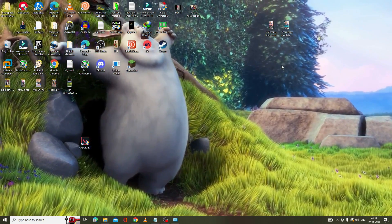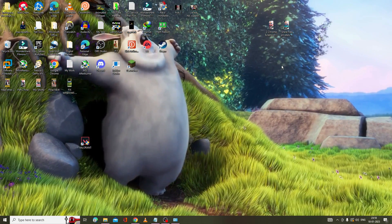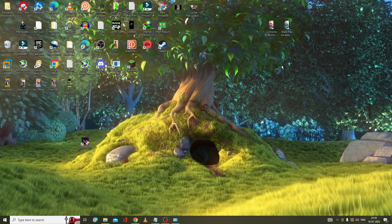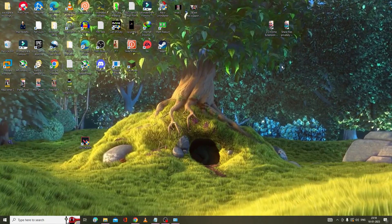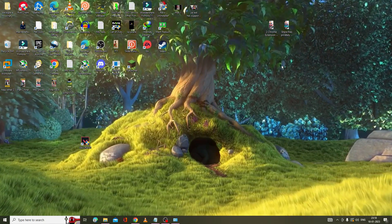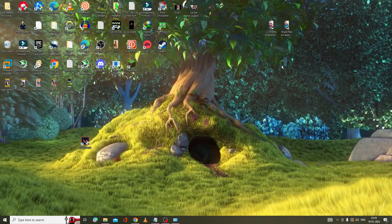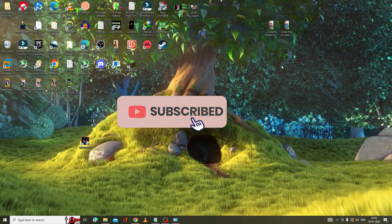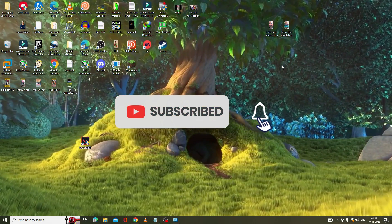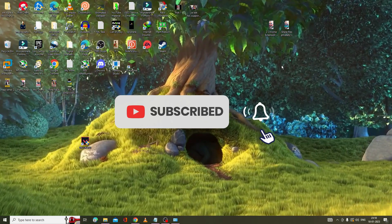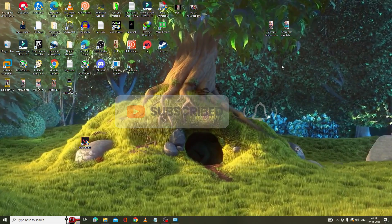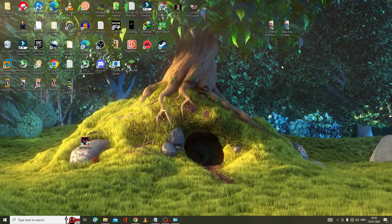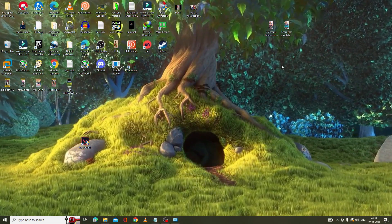That's all, guys. Hopefully this complete list of solutions will fix the Valorant not opening or 'couldn't start' problem. If it gets fixed, make sure to hit Like and Subscribe. If you have any questions or problems, let me know in the comment section. Take care, bye!